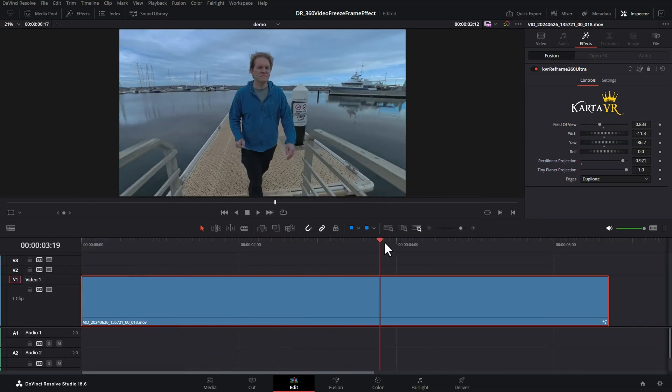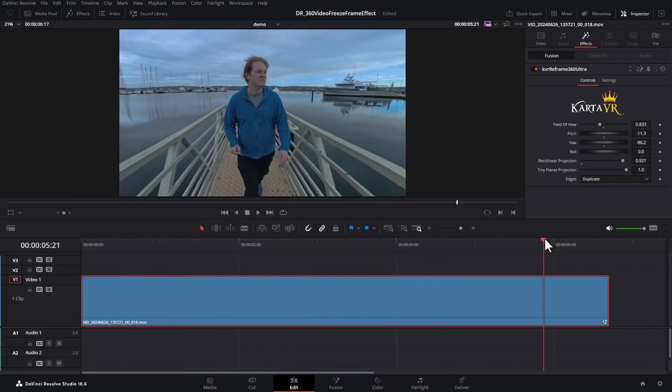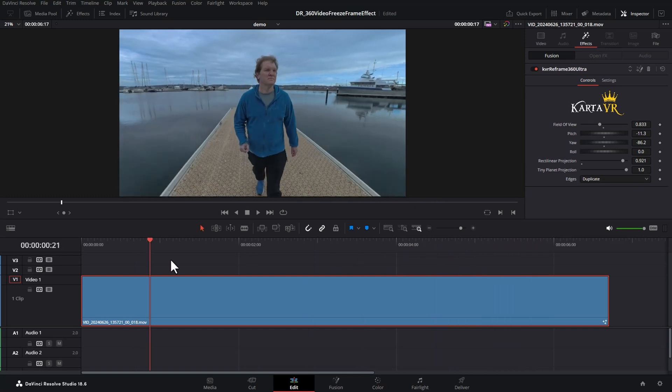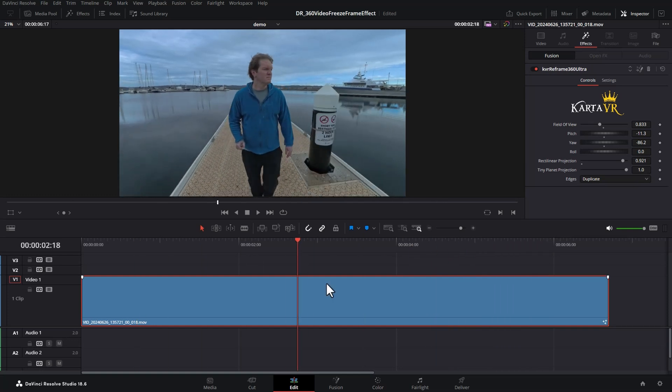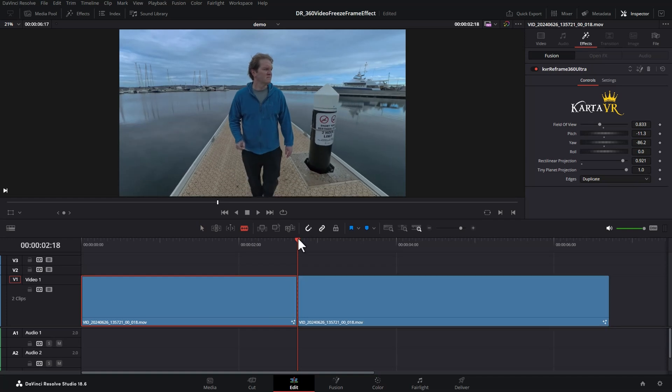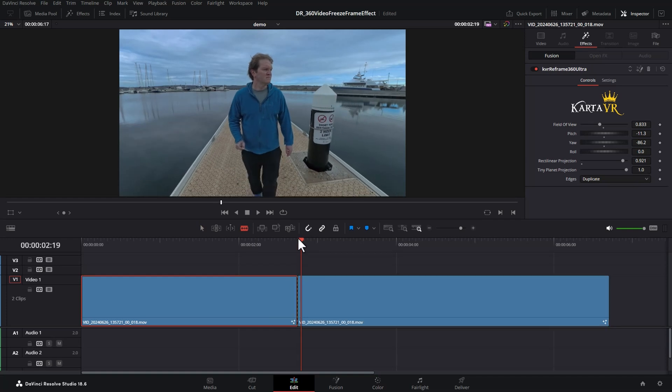Next, you can play through the footage and work out where you want to do the freeze frame effect. With the clip selected, either hit Ctrl B on the keyboard or click on the razor blade tool here and add a cut. Hit the right arrow key on your keyboard to move the playhead one frame across and then add another cut.